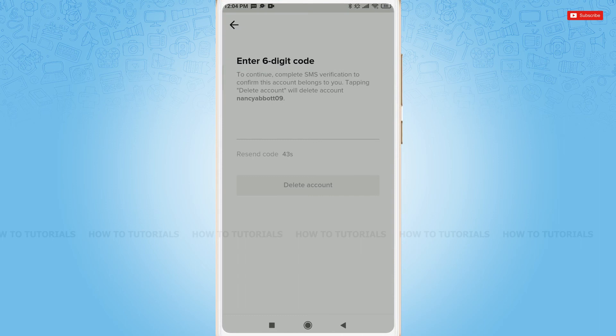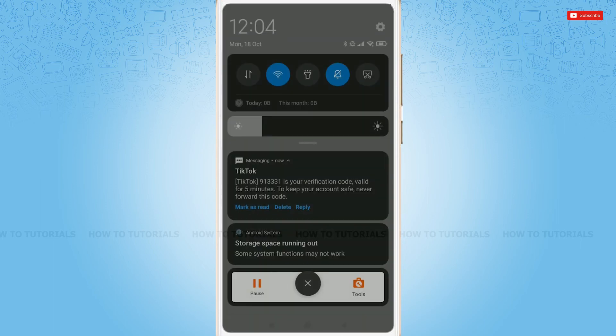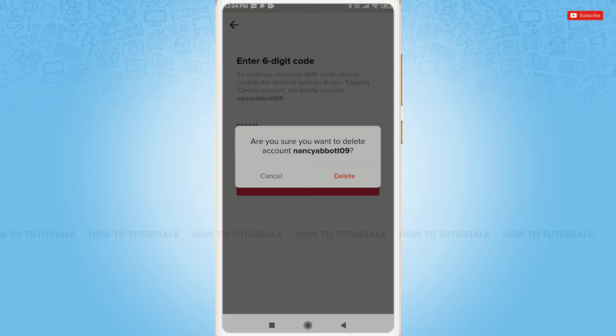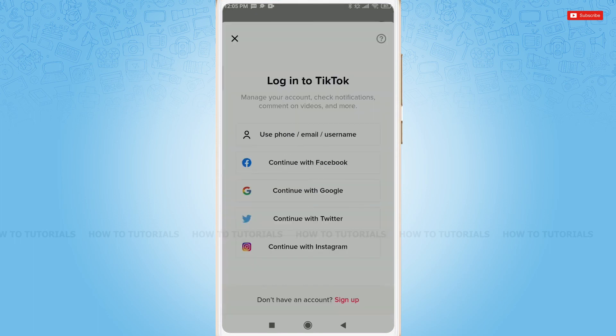Here you need to verify your account using the code sent by TikTok. You copy the code, tap 'Delete Account', and when asked 'Are you sure you want to delete your account?', you tap 'Delete'.